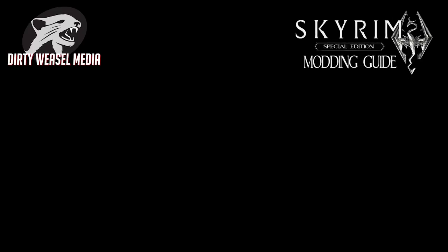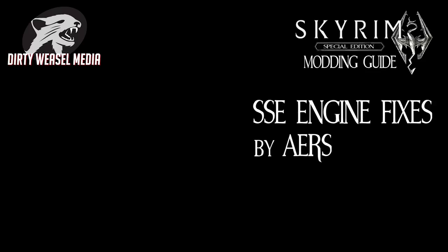Greetings guys and gals, this is Cal from Dirty Weasel. In this episode of the Skyrim Special Edition Modding Guide, I want to discuss a mod that, when it was released, really got my attention.